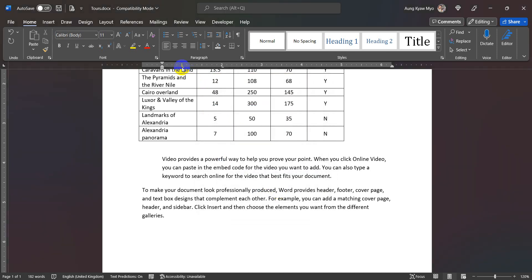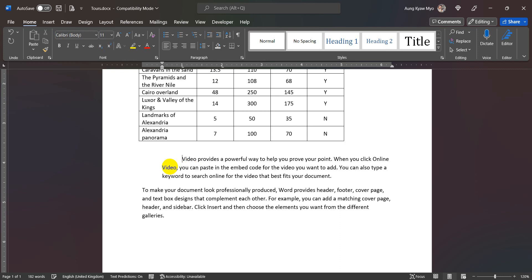If you have a 1-inch, 2-inch, you can see it. If you have a tab stop, you can see it. You can see that the tab stop is 0.5.